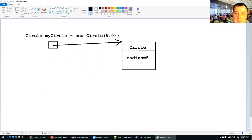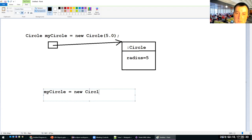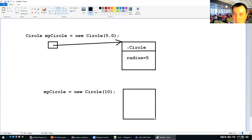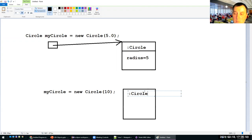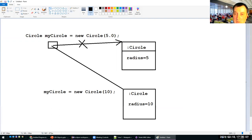Maybe later I assign a different circle to the same variable myCircle — 'new Circle(10)'. This creates a new circle object also in the heap with radius 10, and modifies the reference so myCircle is no longer pointing to the old circle but now points to the new one.